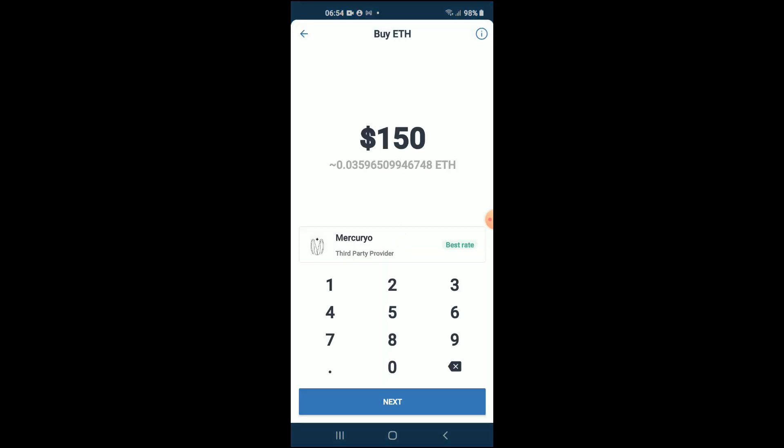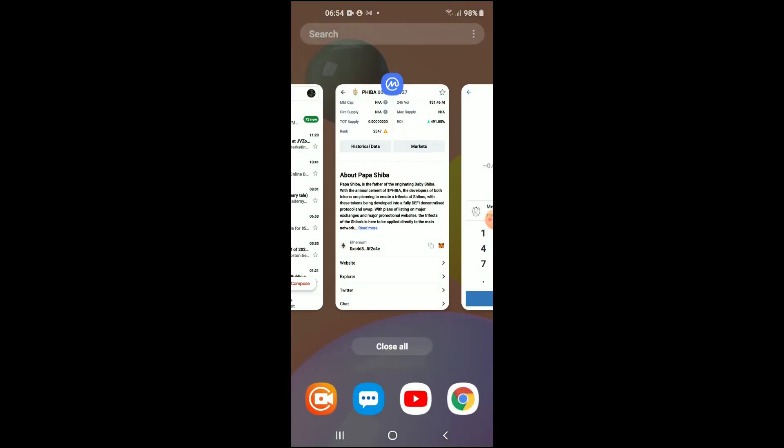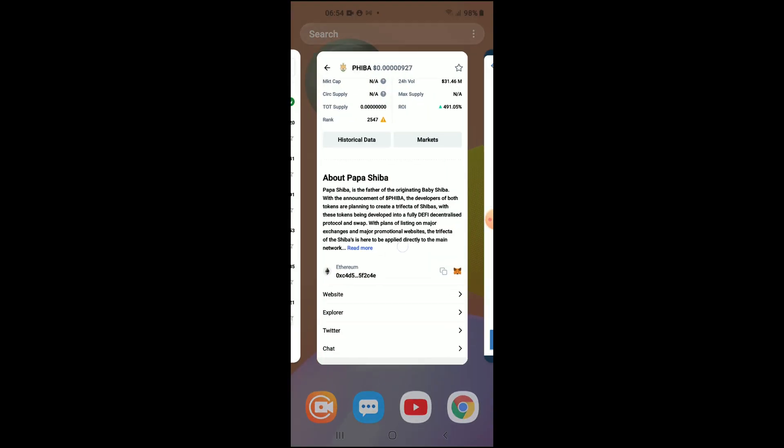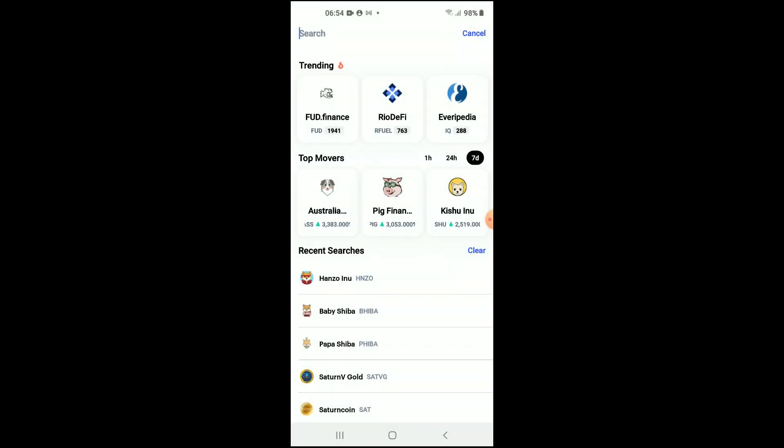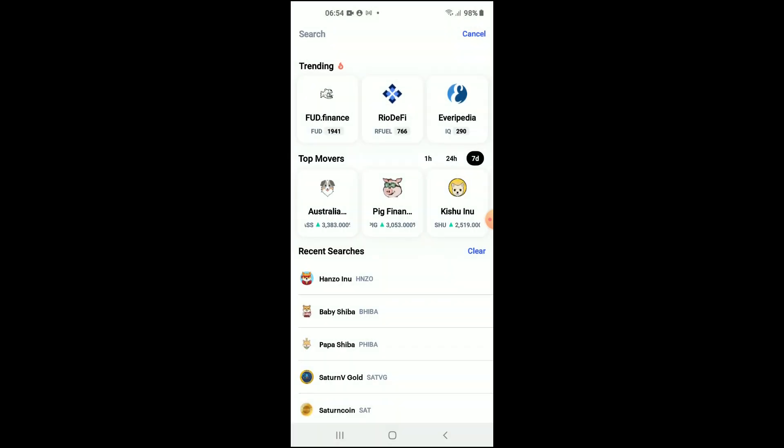After you have done that, you're going to go into CoinMarketCap and you're going to type in Papa Shiba.